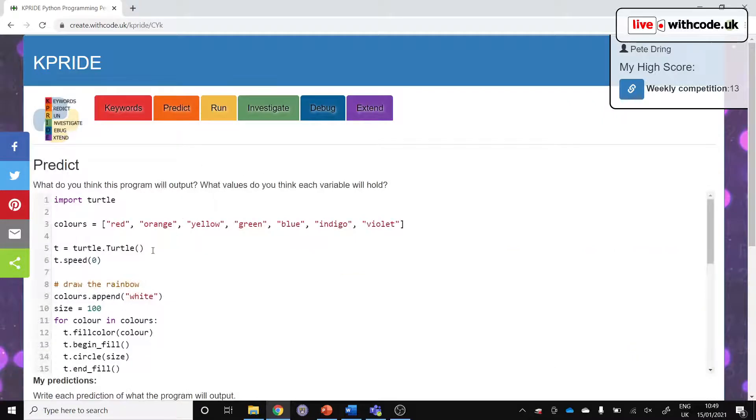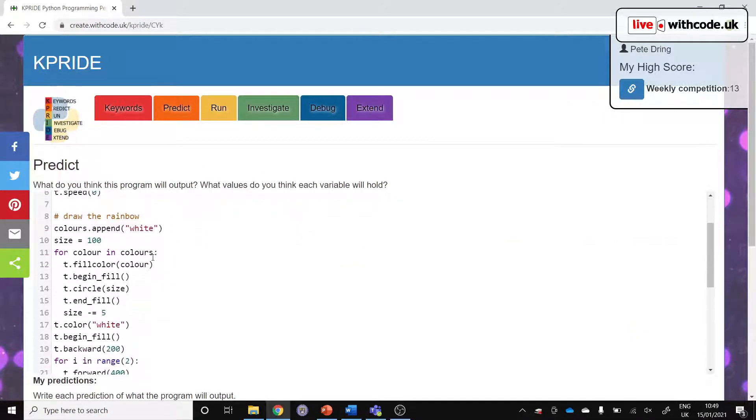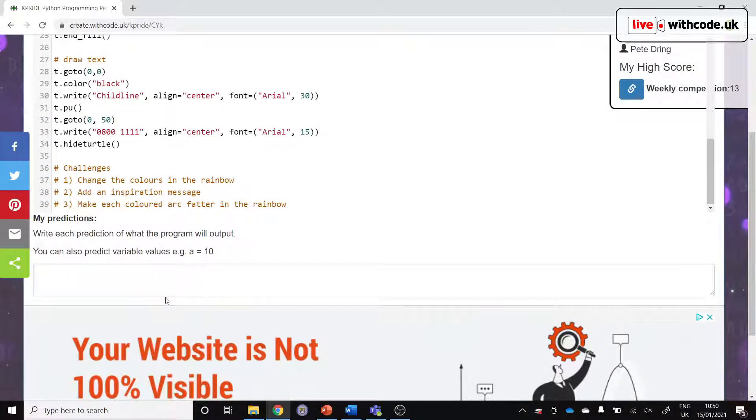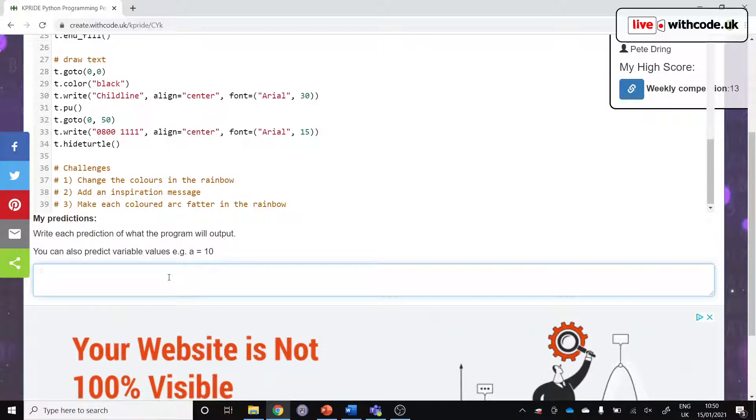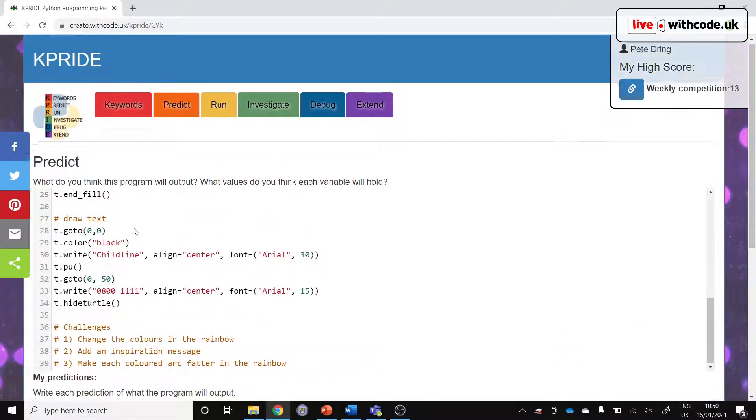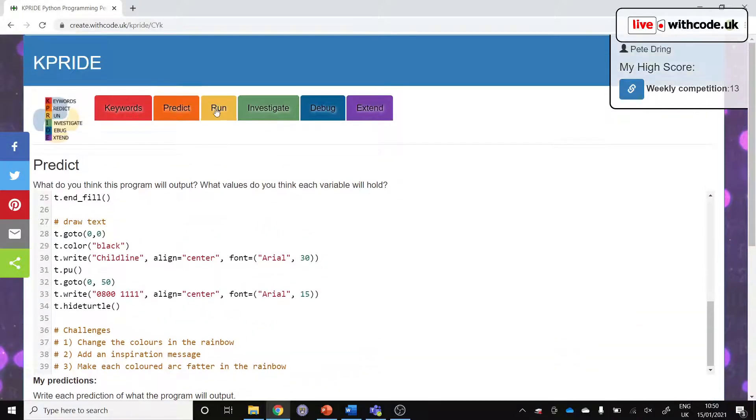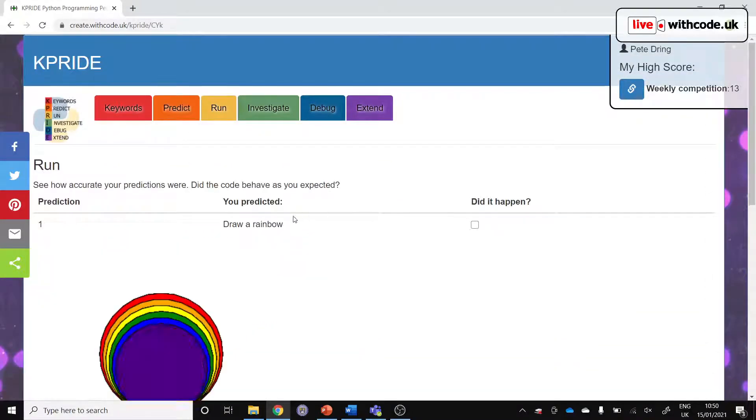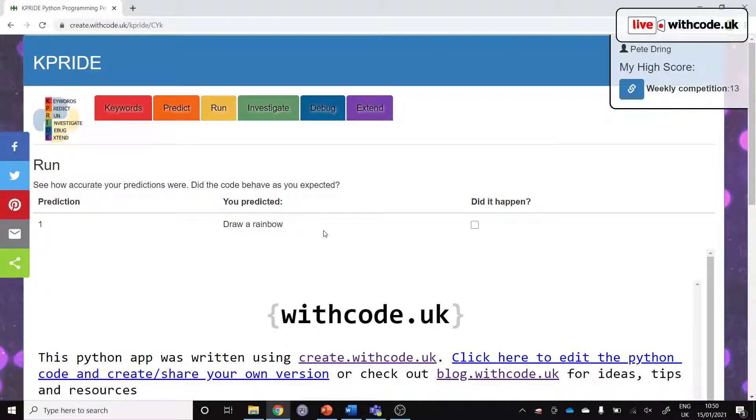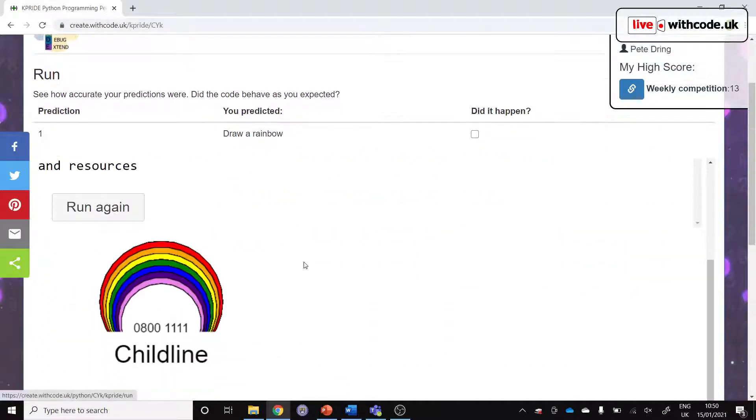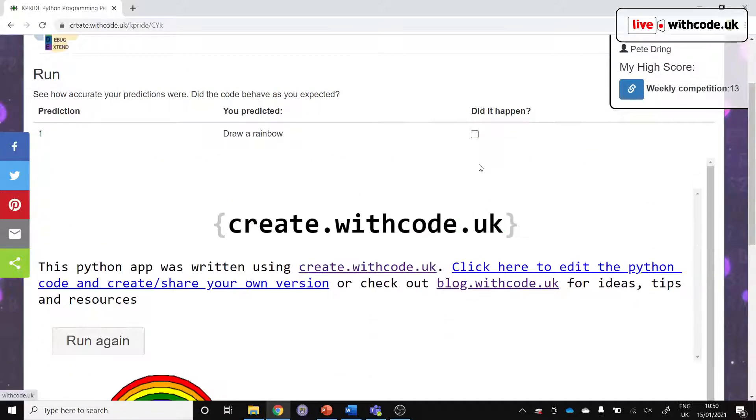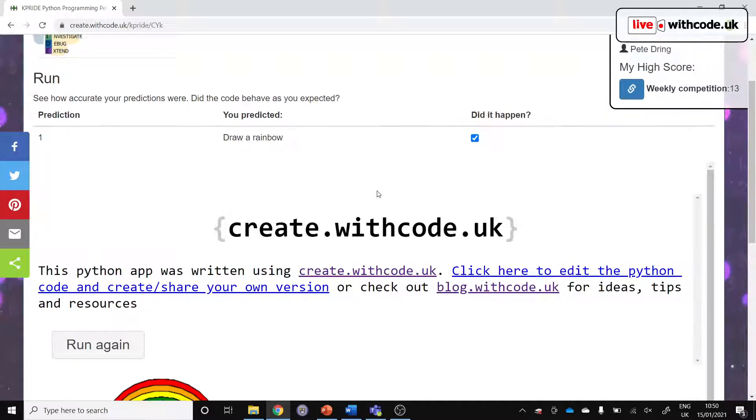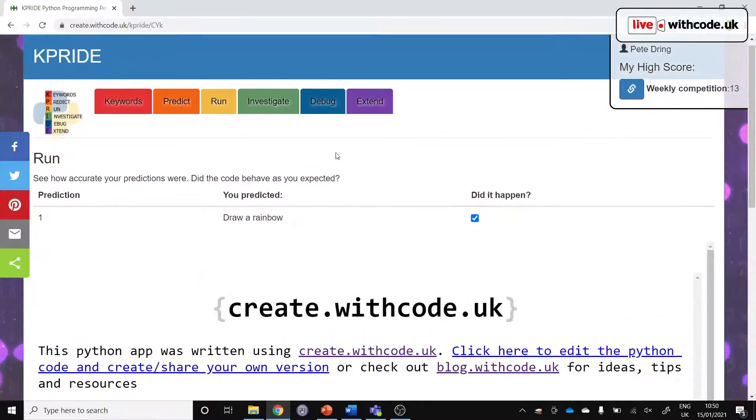Predict means you have the same code again and then you have to try and write what you think will happen. Predict what will happen, so draw a rainbow. Then if we go on to Run, we can test it. You see your predictions, you see what actually happens, and then the idea is that students can be encouraged to screenshot this, put it into a workbook each week and just test their predictions to see if their code does actually happen.